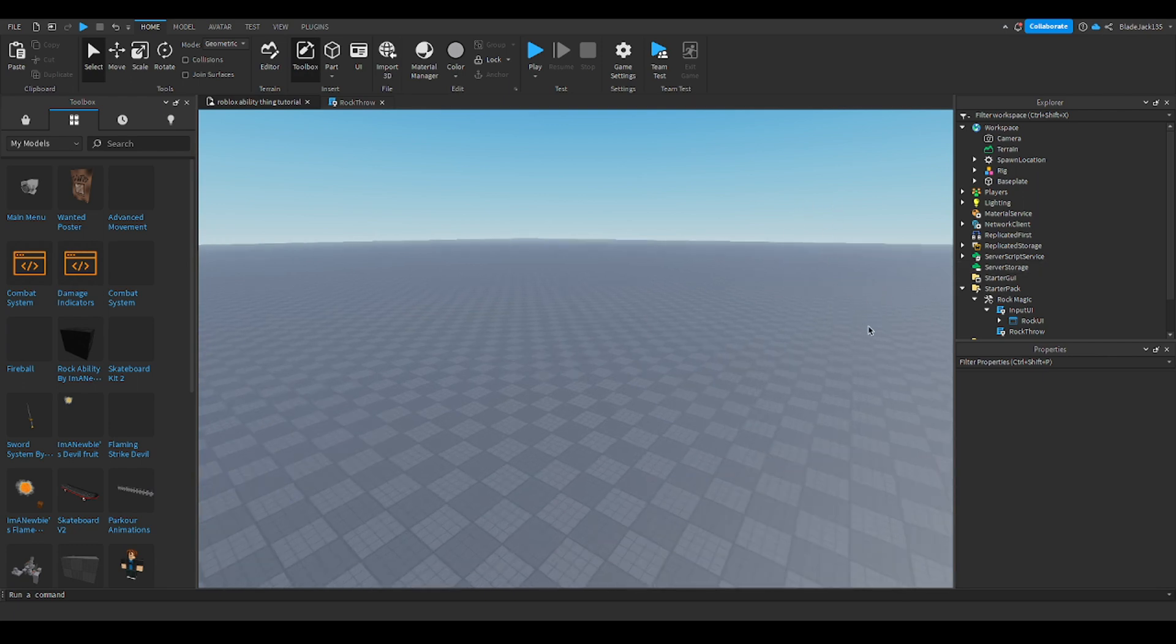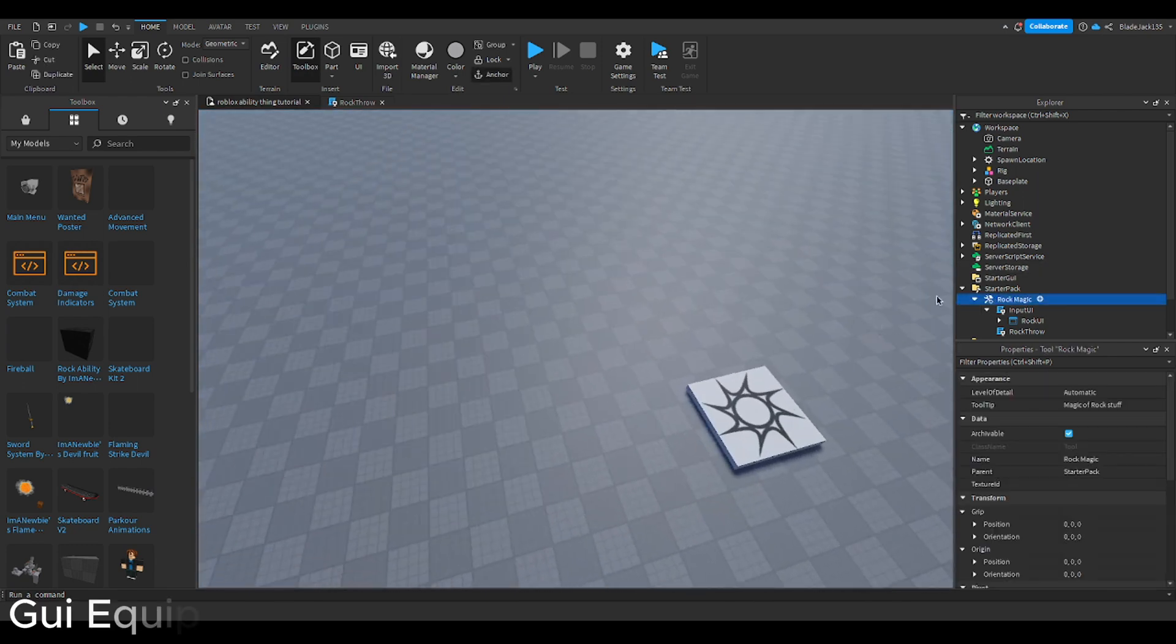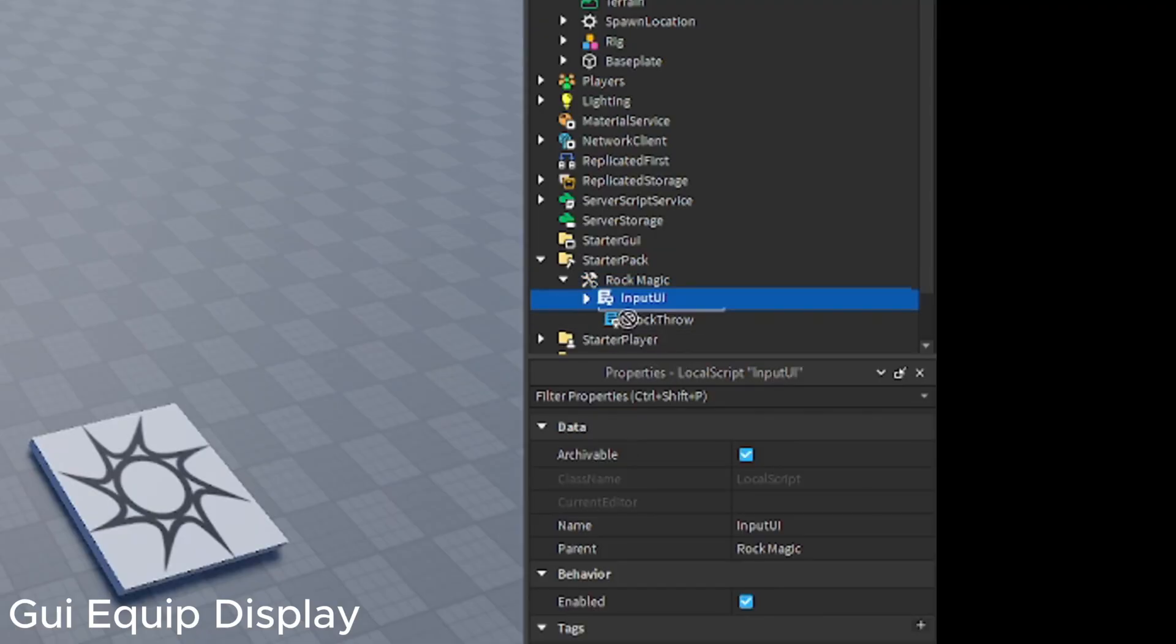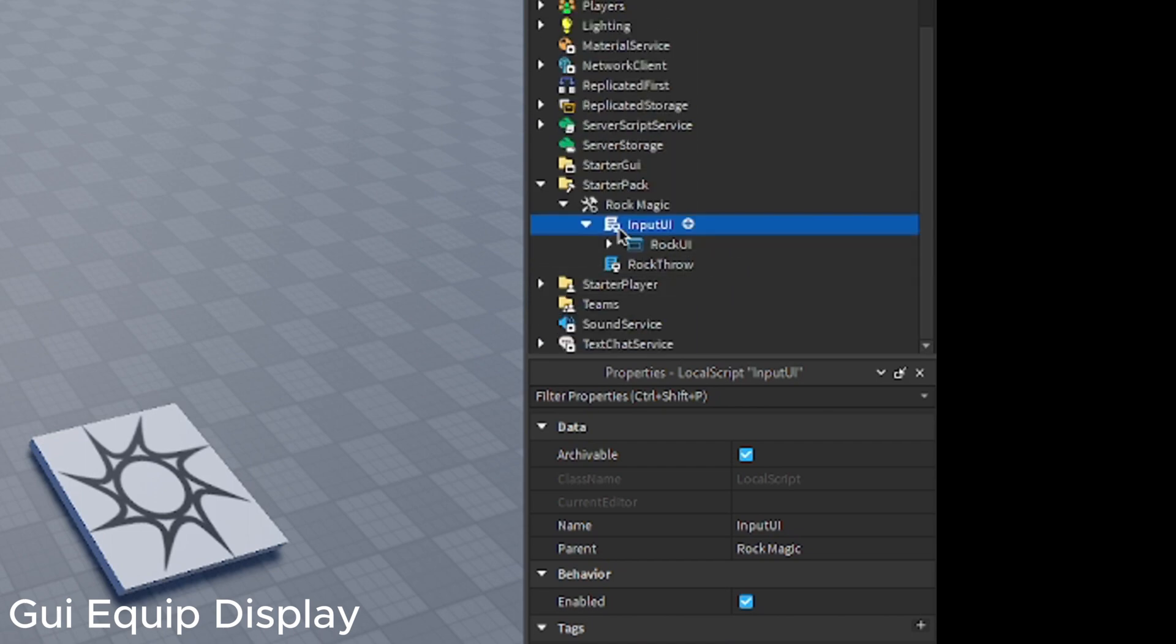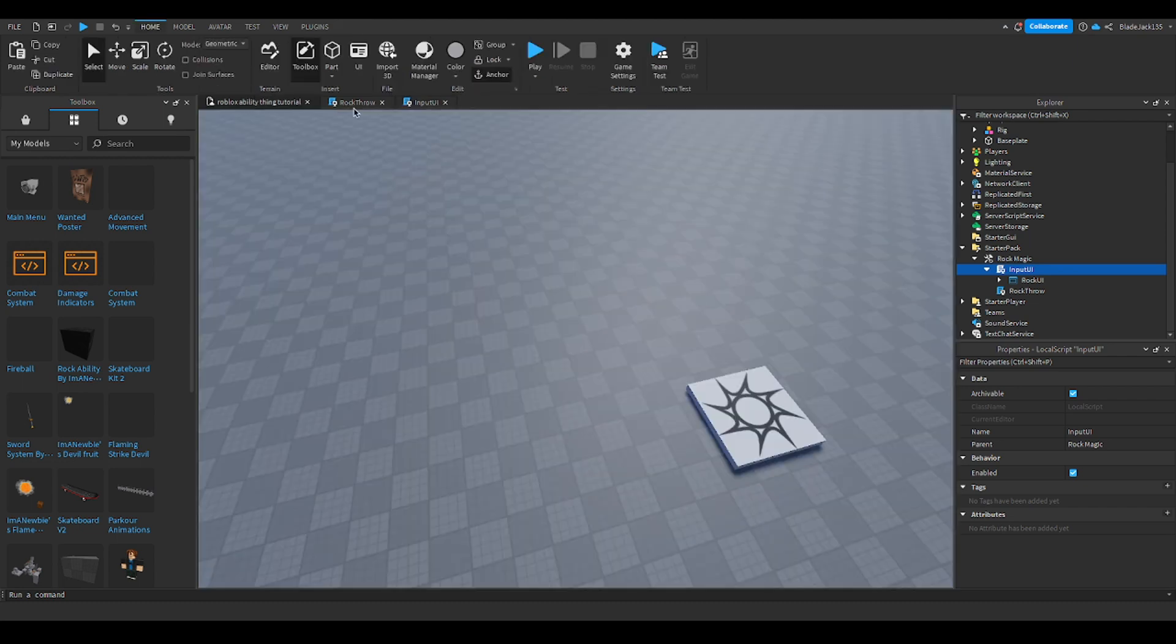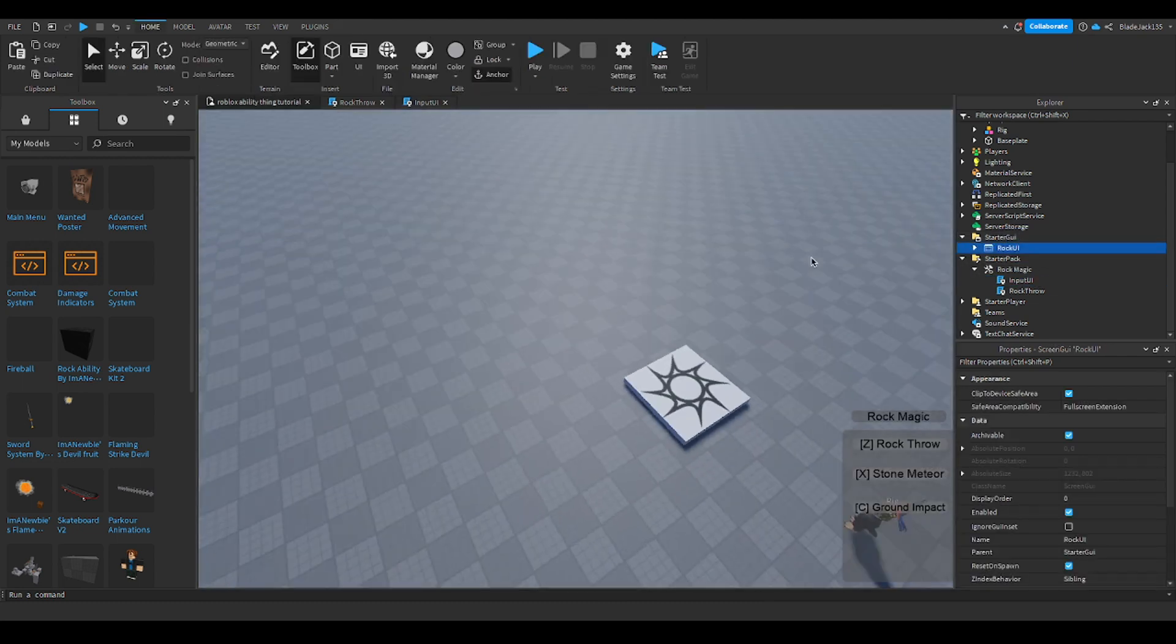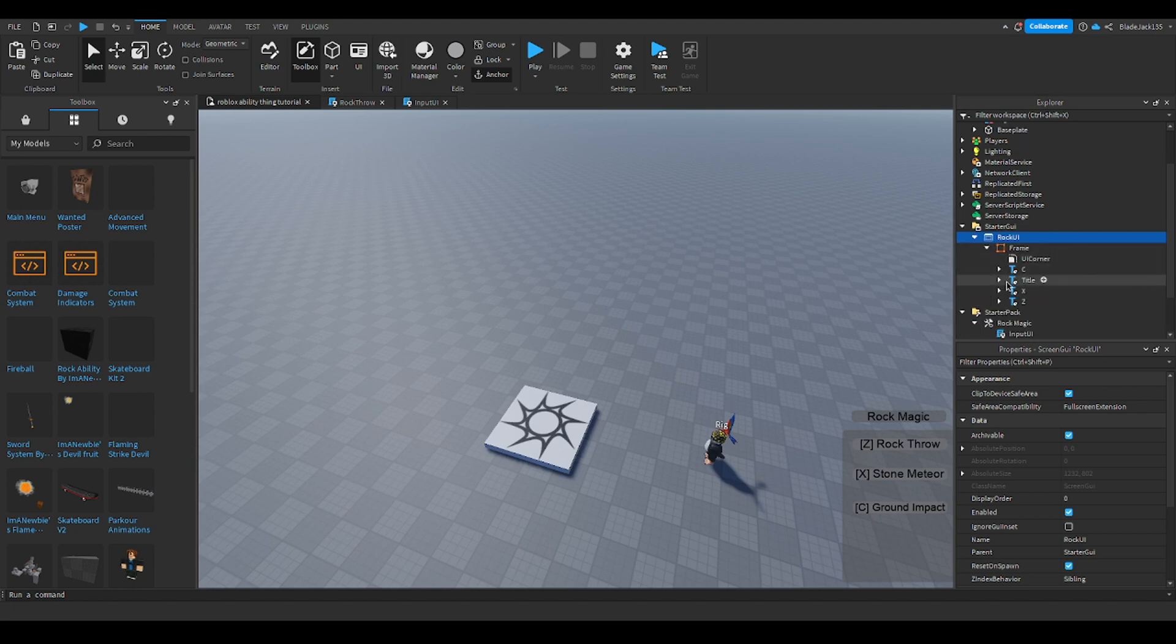Let's get into it. For the rock magic tool, we're going to put the script from the model. It's called input UI, and there's a thing in here. This is the code. We're going to get our rock UI and put it in starter UI. This one is from another project I made and I just inputted it here.